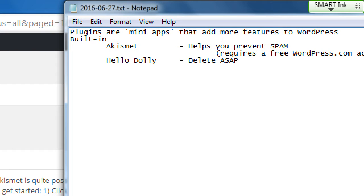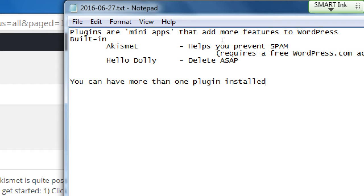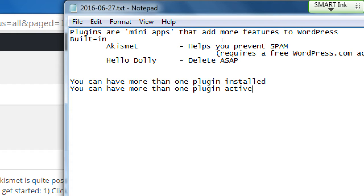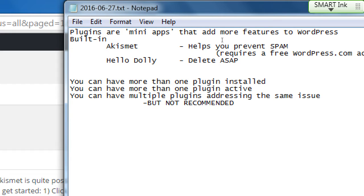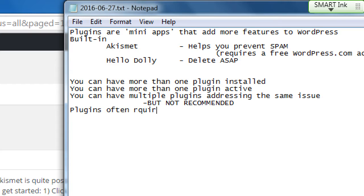Also, if you had this plugin and you customize it and you delete it here, you'll have to install it again and all your settings are gone. Again, this one's not a big deal, so we will say yes. Delete it. We've got these two. So Akismet and Hello Dolly are built in. Plugins are mini apps that add more than one feature. They add features. You can have more than one plugin installed. You can have more than one plugin active. You can have multiple plugins addressing the same issue, but not recommended.